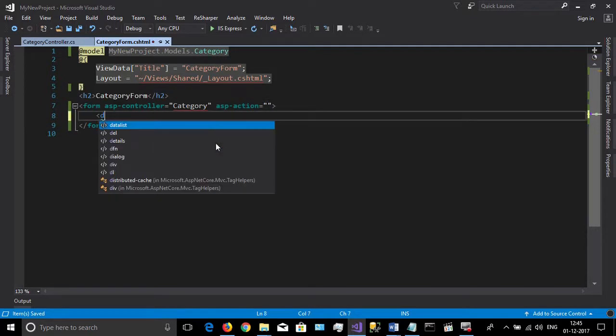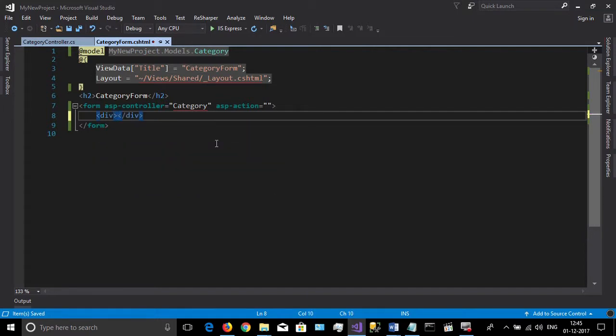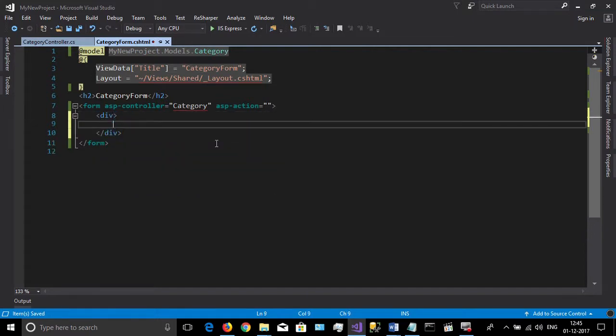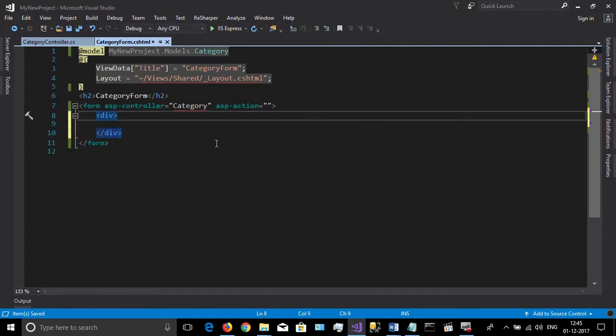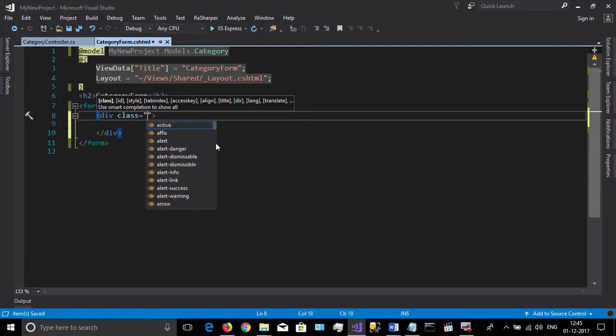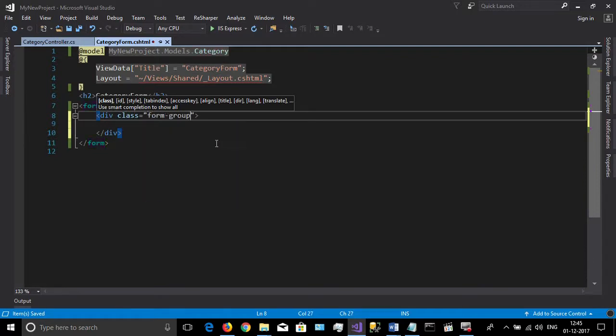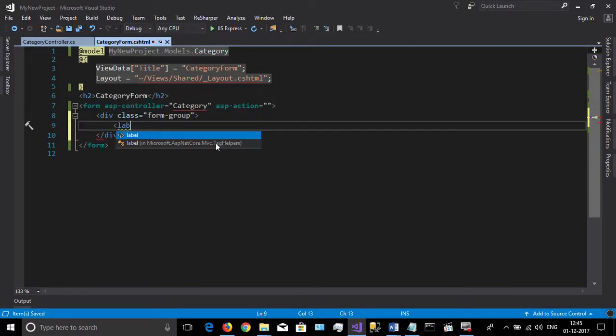Then we should create some input fields for the category code and category name. Here I am using the standard bootstrap input form group.